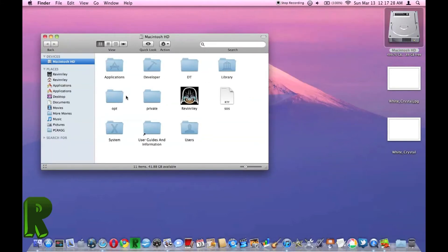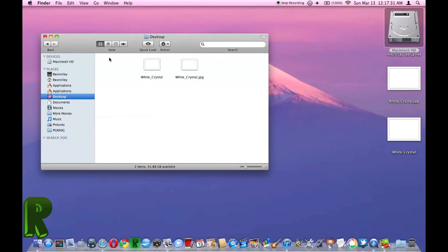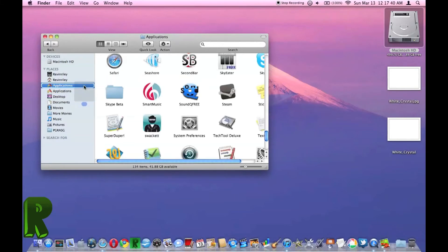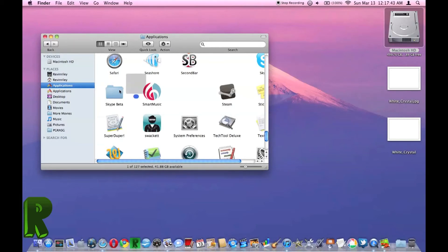So what you're going to do is go to your desktop from your Finder and find the hidden icon. Then you're going to put it into your Applications folder. And it's in my Applications folder now.